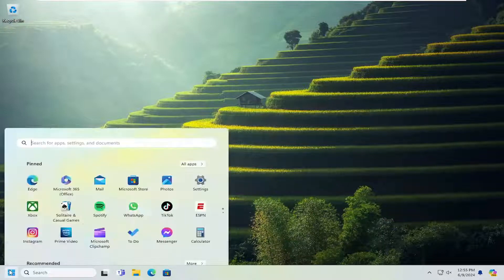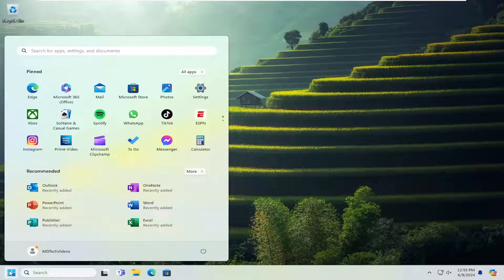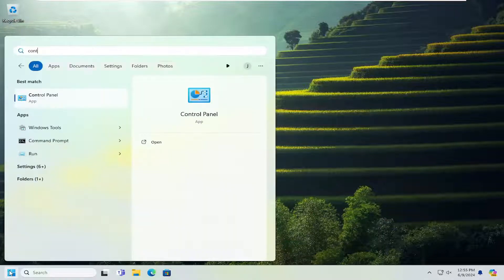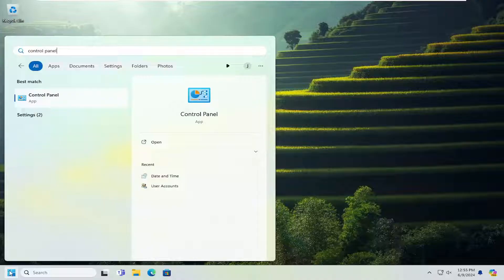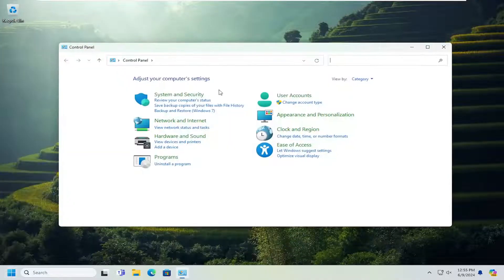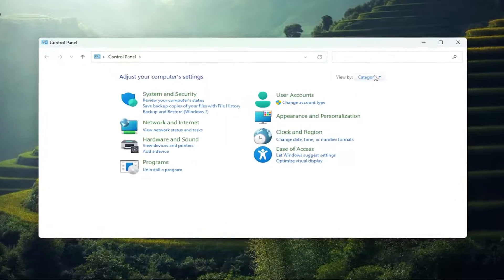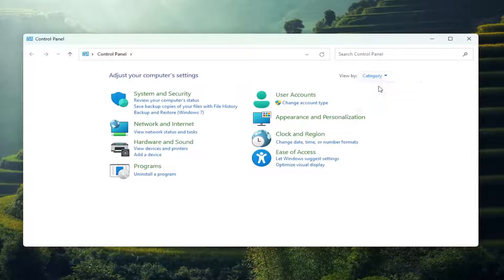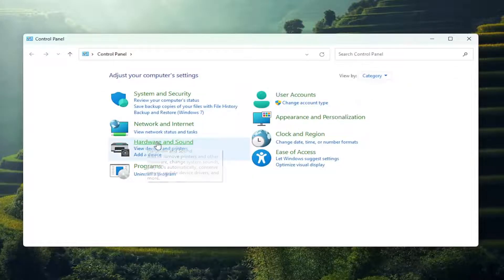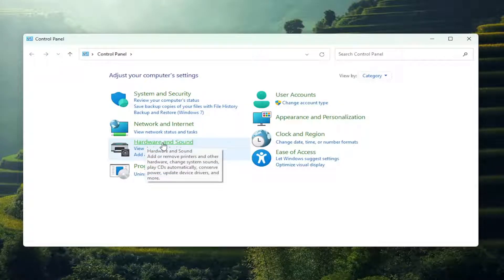So all you have to do is open up the search menu and type in control panel. Best results should come back with control panel. Go ahead and open that up. Set your view by up in the top right to category view, and then select hardware and sound.